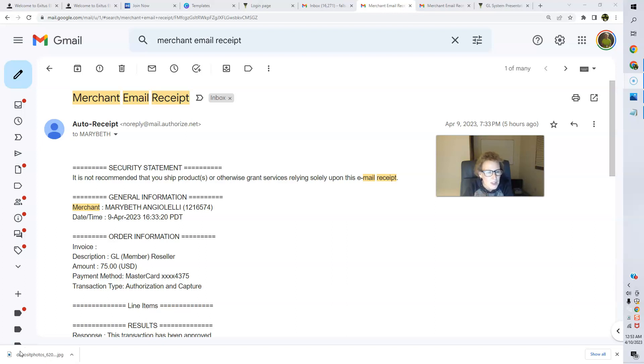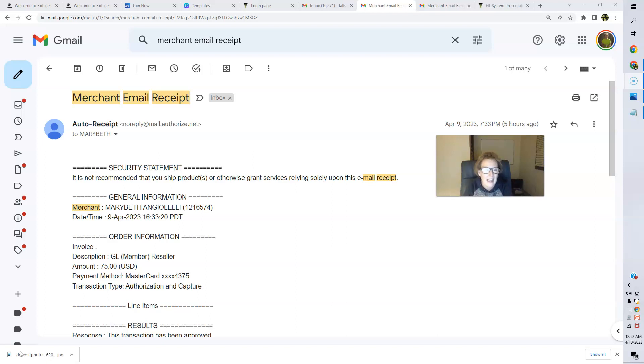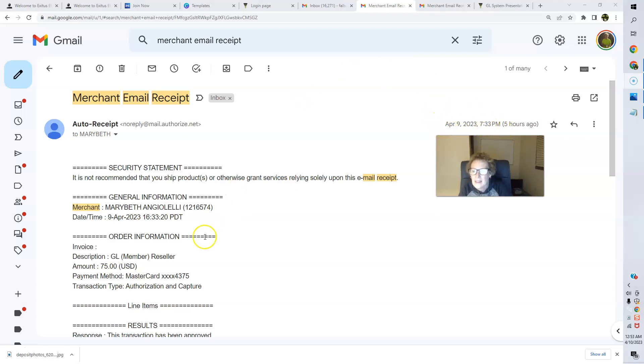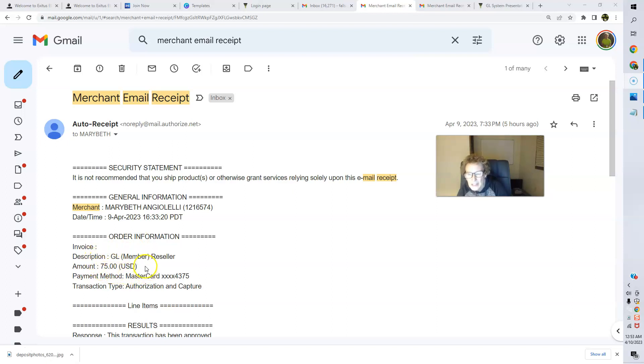But before we do, I just want to show you real quick. I just popped into my Gmail email account. I had another new member sign up and join last night. Here's the date, time stamped April 9th, 7:33 p.m. And there is the proof right here. Another front end $75 commission.